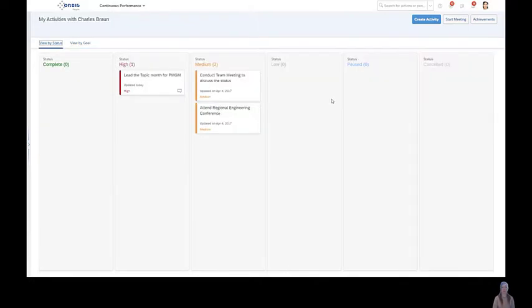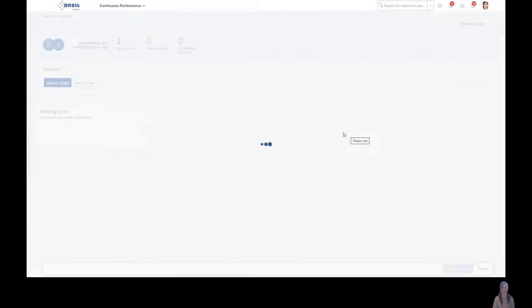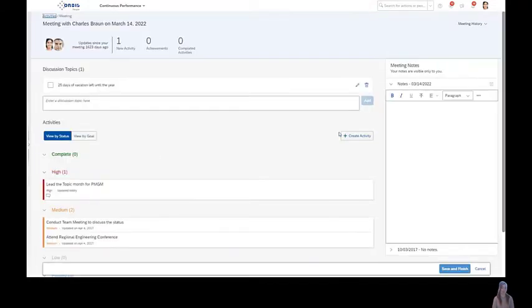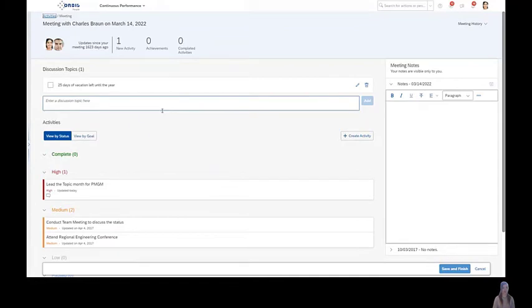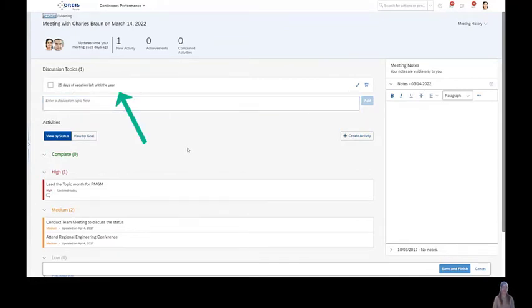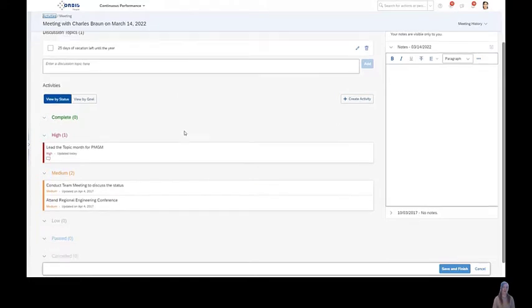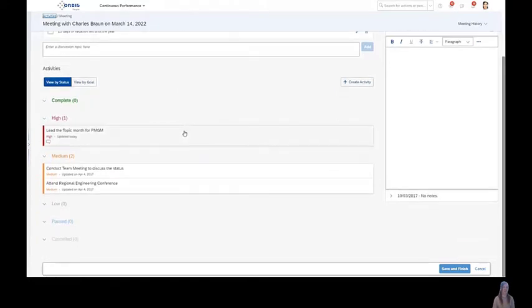To prepare now my meeting or to have the meeting with my manager, I click this button 'start meeting'. And I will speak about my vacation with Charles as I have 25 days vacation left for the year and I have to plan the vacation. And therefore I will speak with him.